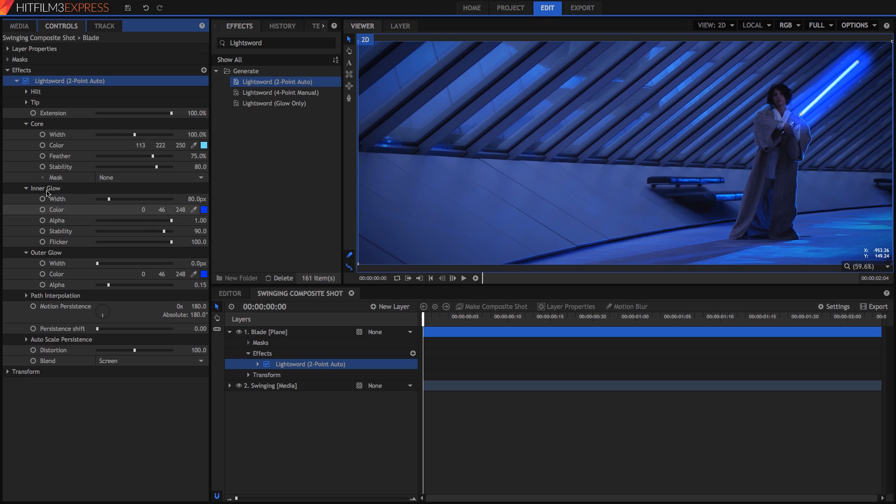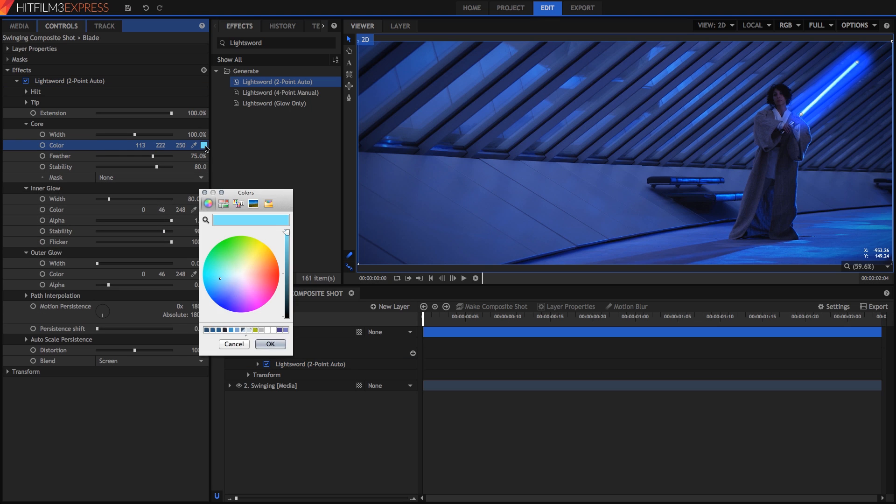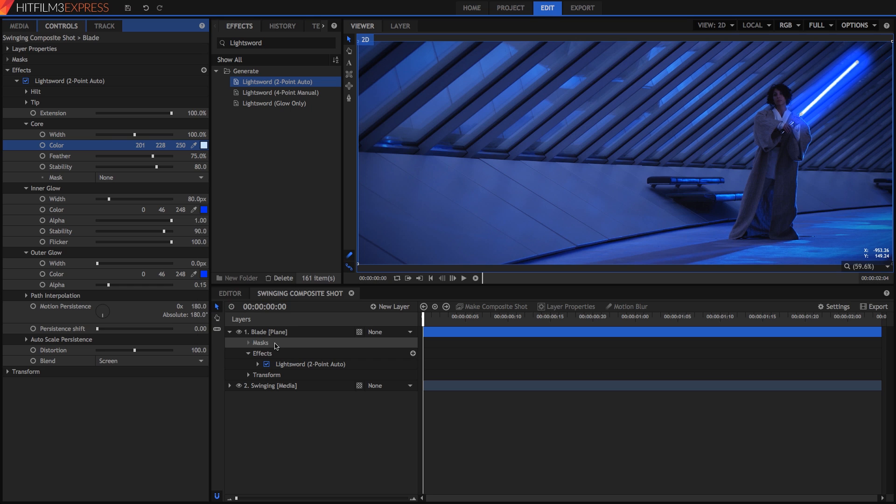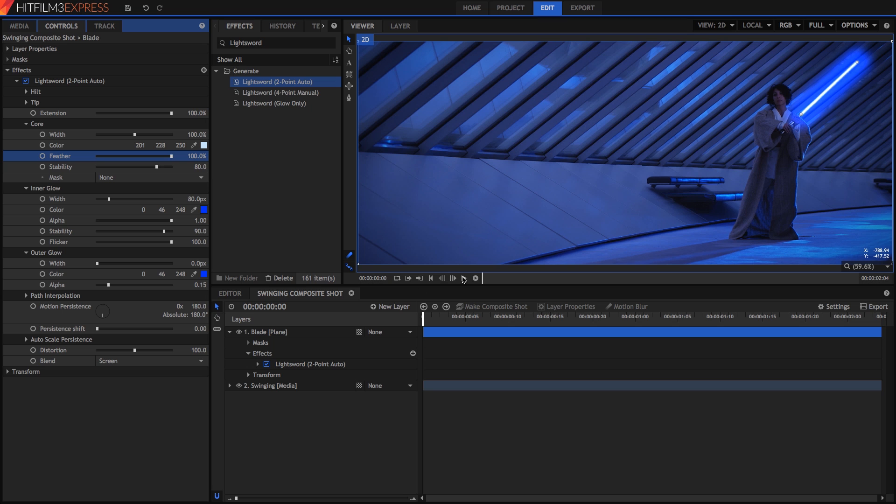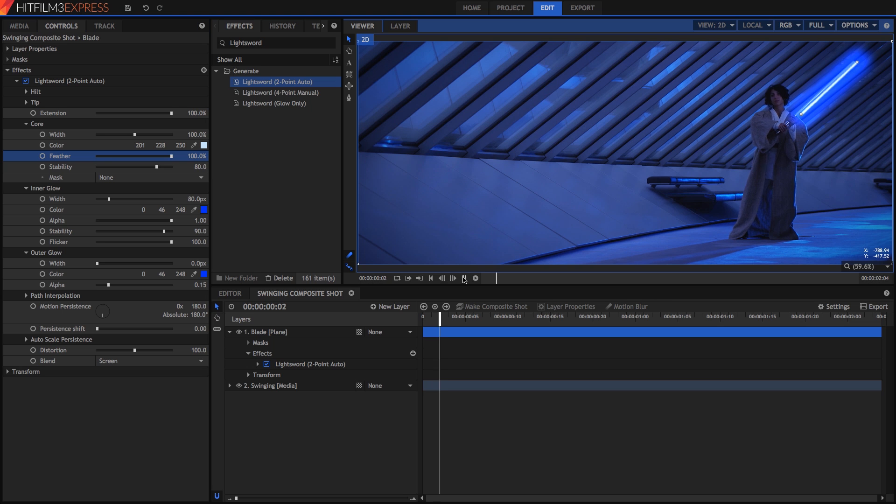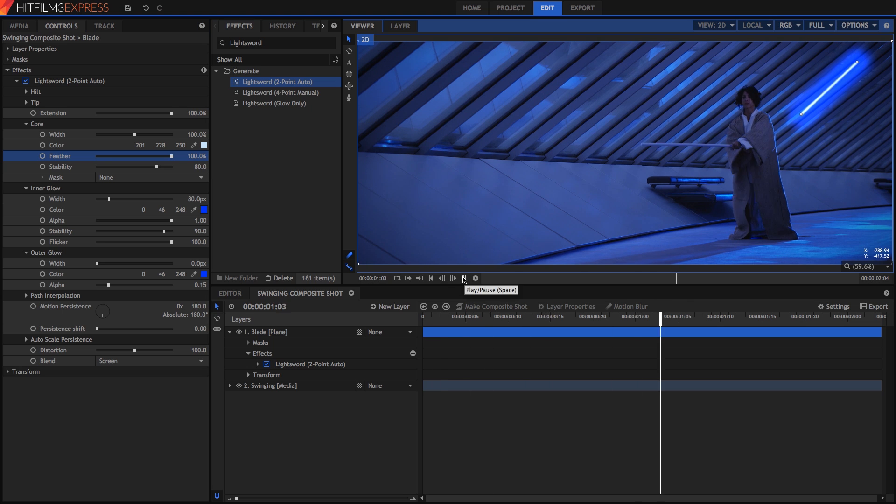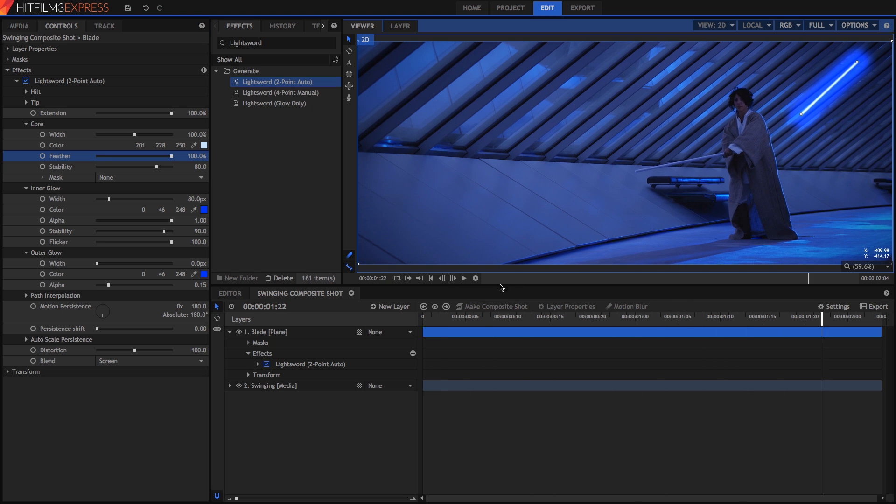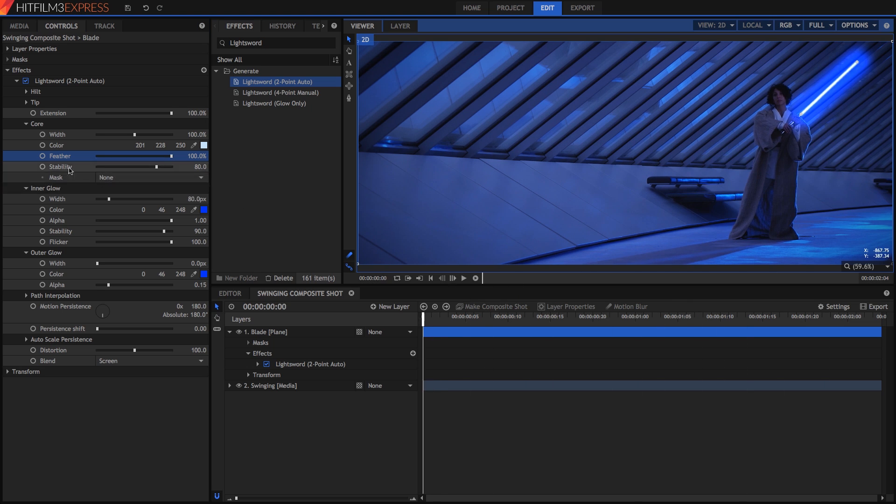Keep the core color close to white. You can tint it slightly toward the blade color you choose, but you want it to be nice and bright. You can make the edges harder or softer with Feather. I want mine soft, so I'll turn Feather all the way up. If you play through the effect, you will notice that the width of the blade is not entirely stable. Stability controls this.